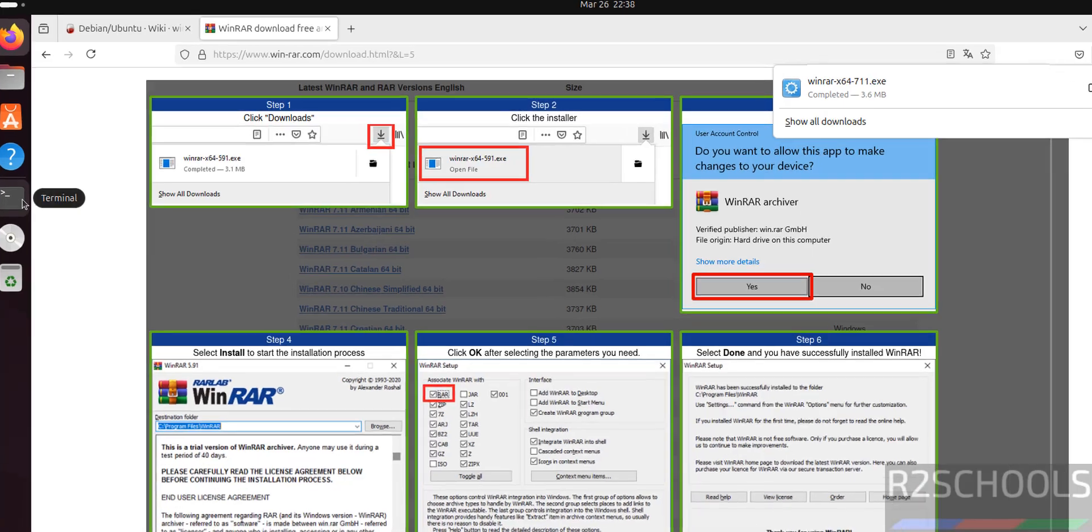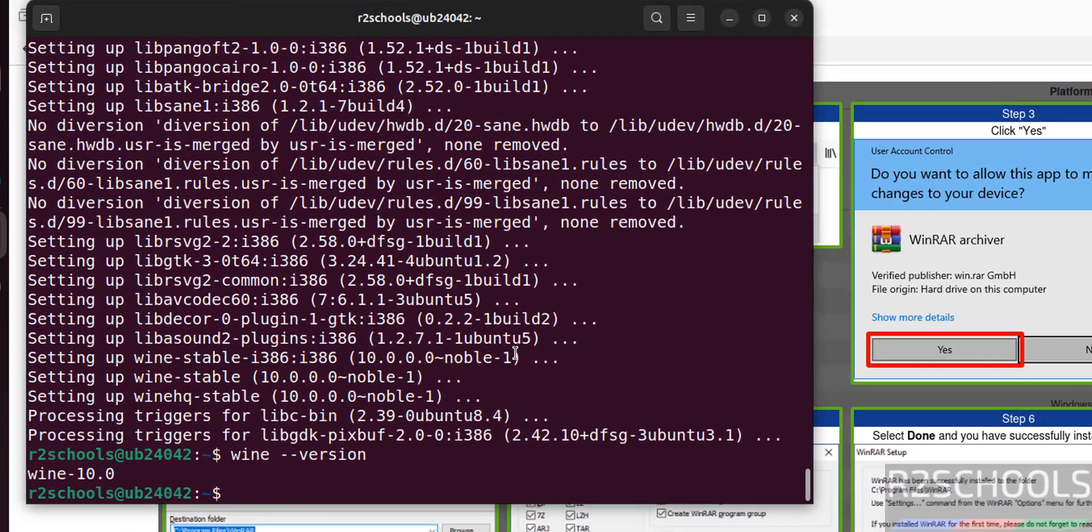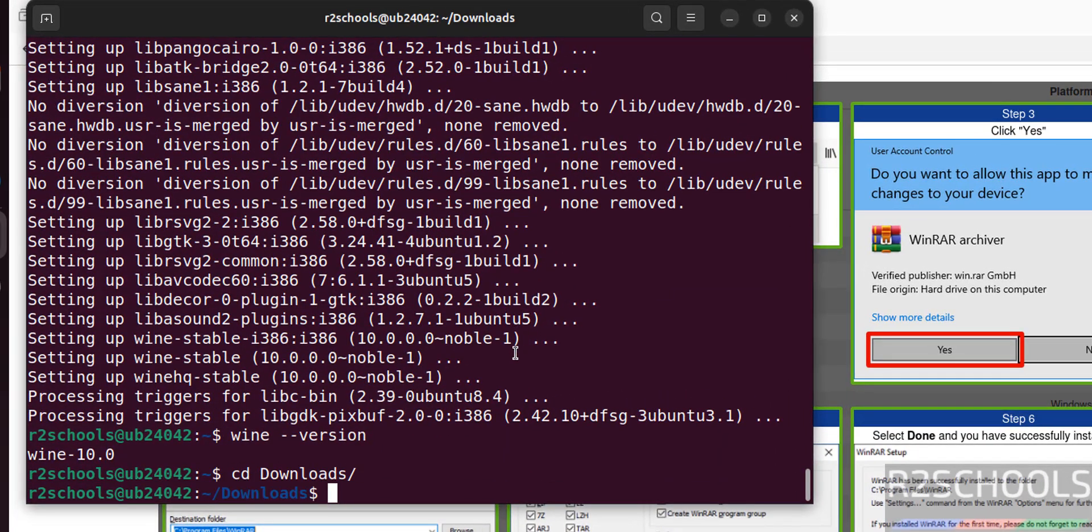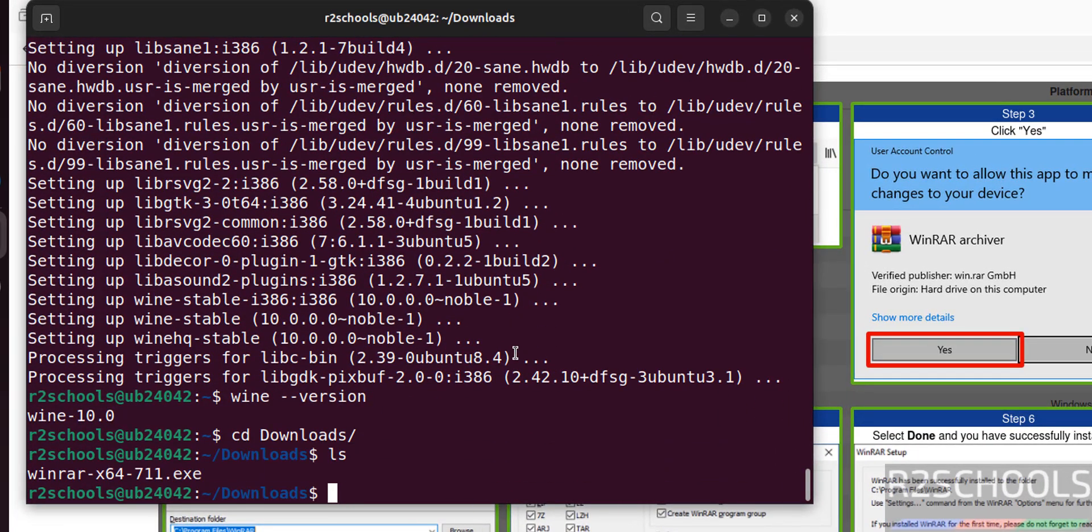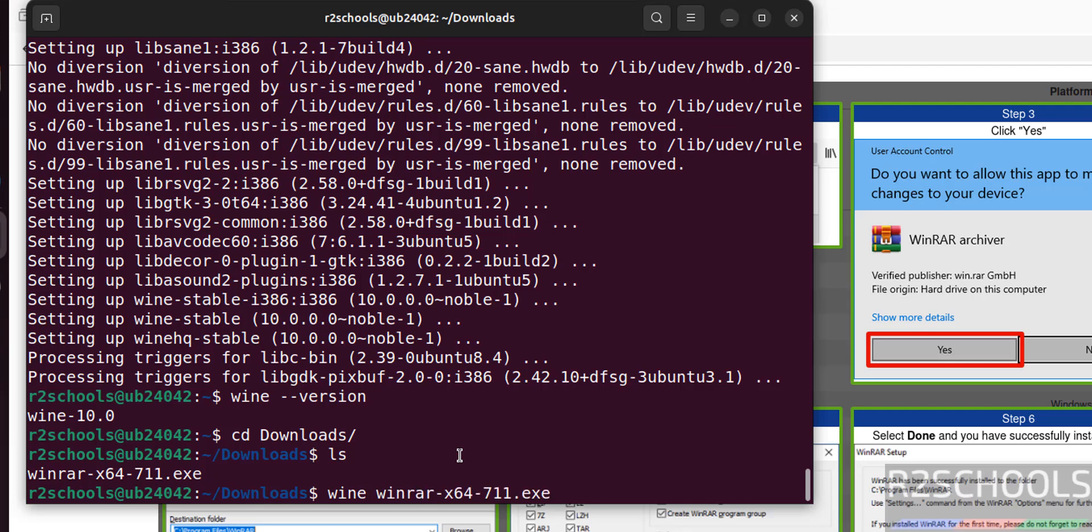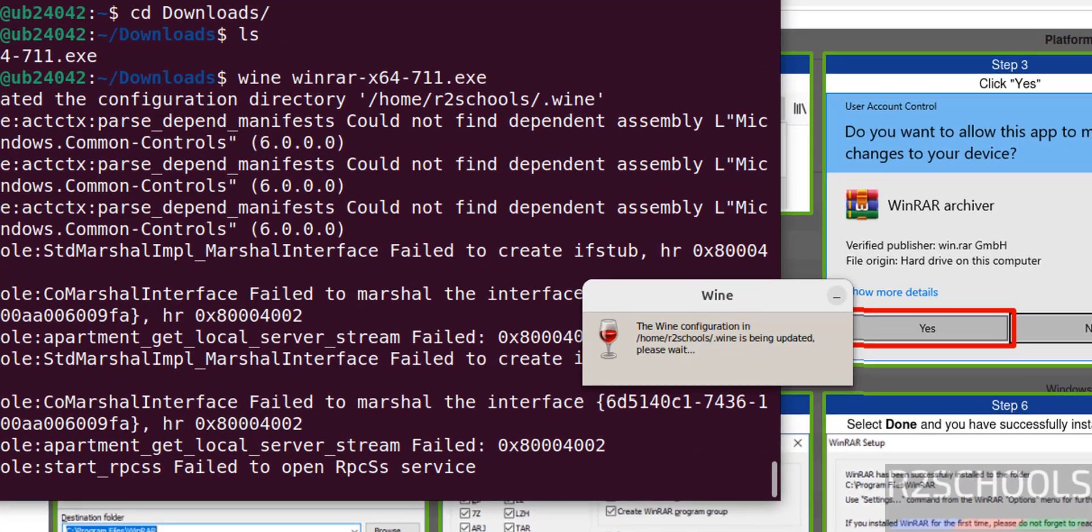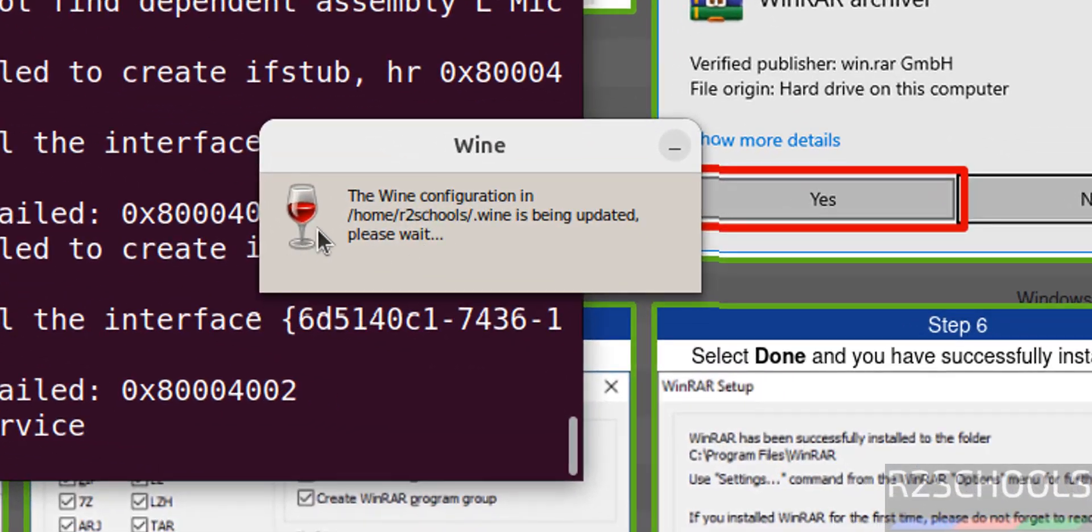Now go to the terminal, go to downloads. ls - see here we have the WinRAR exe file. Now execute this one - wine, give the WinRAR, give tab to autofill, enter exe file name, hit Enter.